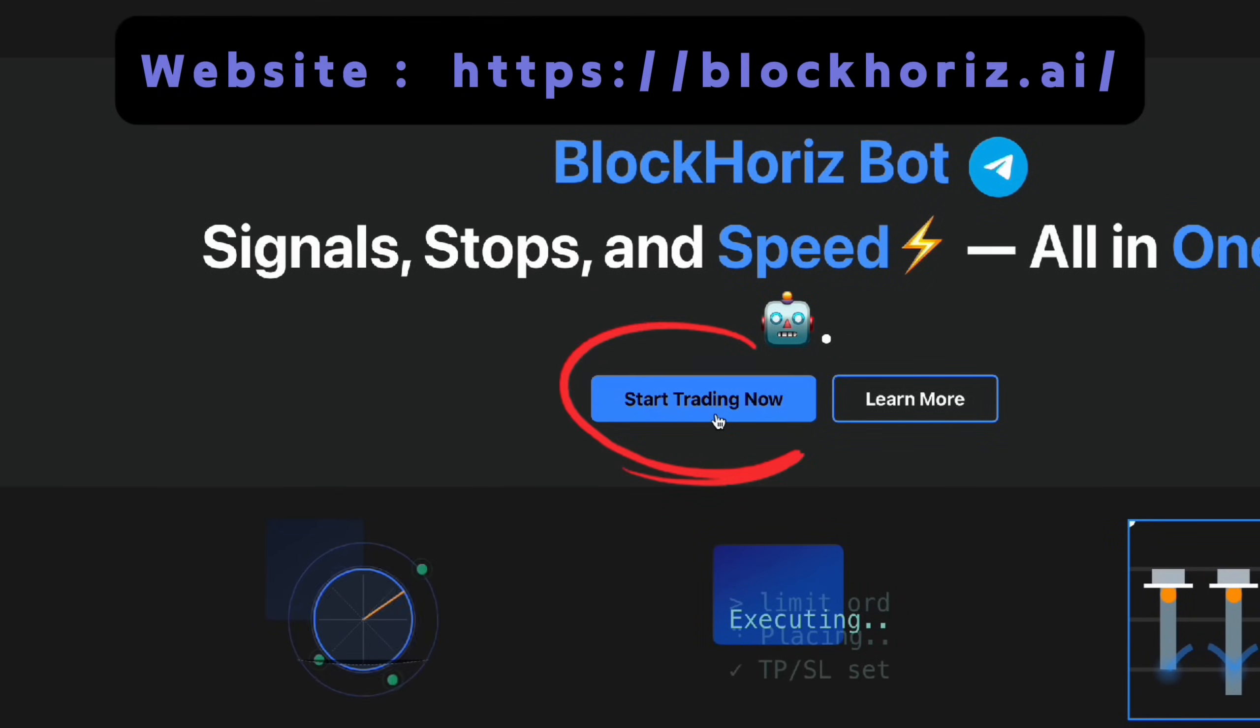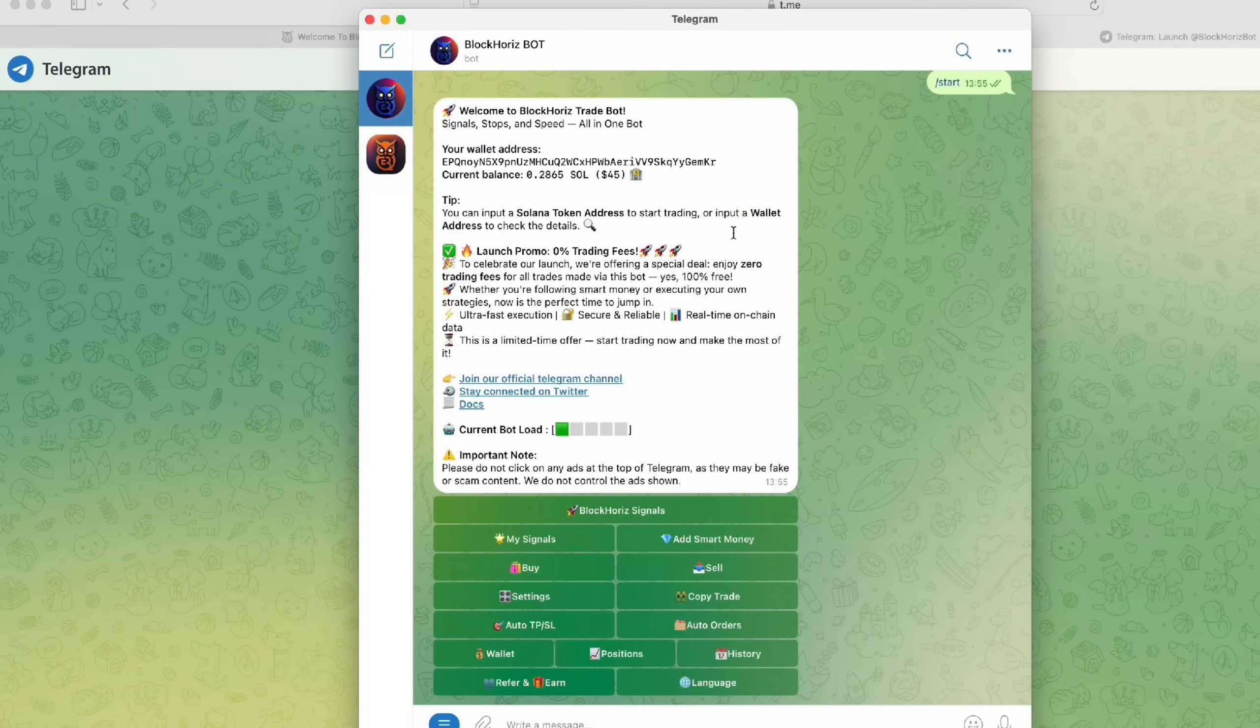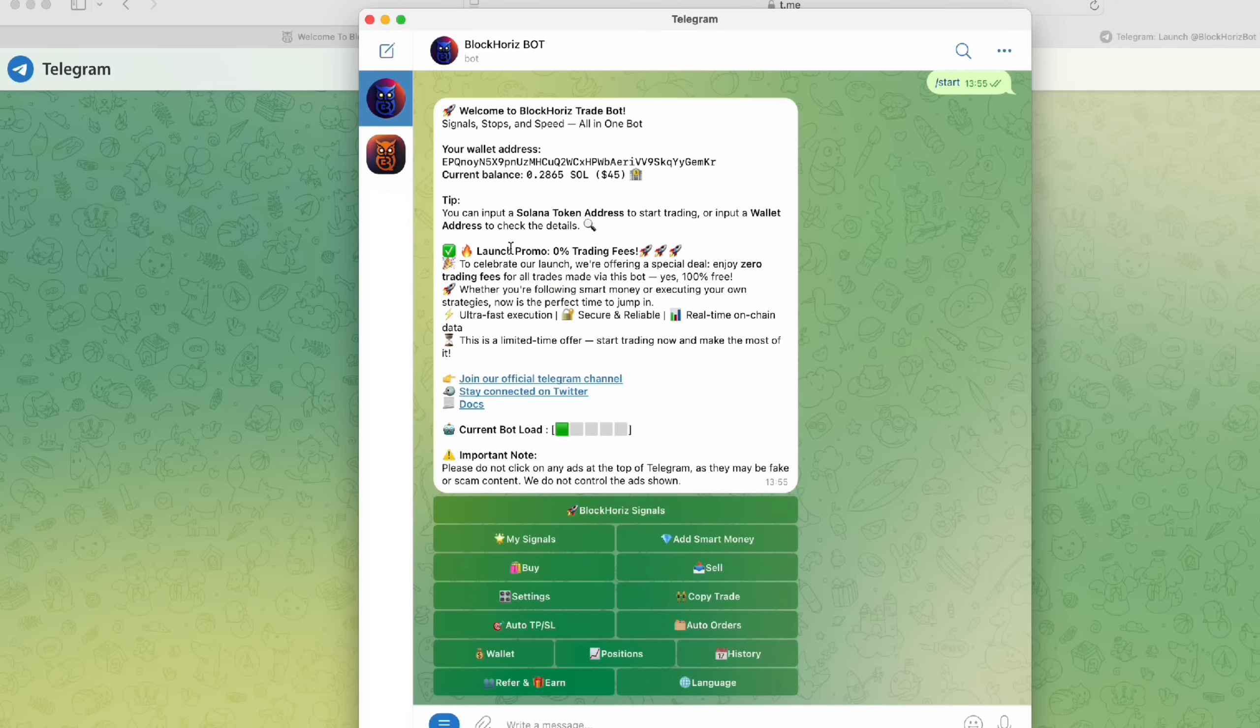First, go to our website and click on Start Trading Now. This will redirect you to our Telegram bot. Once you're in, you'll see a welcome message and your personal Solana wallet address.